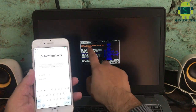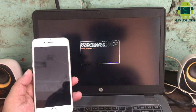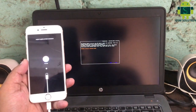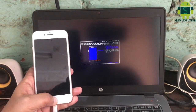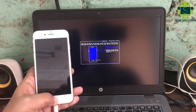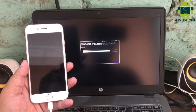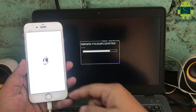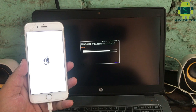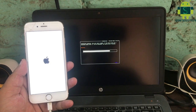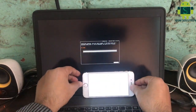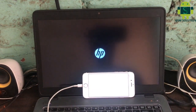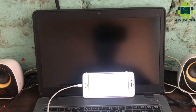Open checkra1n and jailbreak your device. After jailbreak is completed, open Windows.